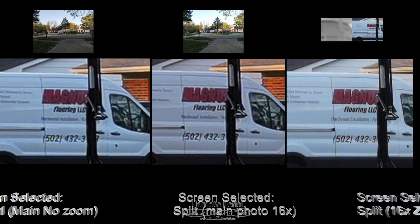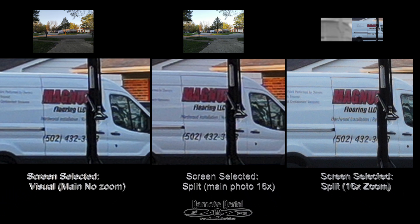Okay. So this is where it gets really weird. So here's three photos. On the left, we have the visual photo with no zoom. In the center, we use the split screen method to take the picture with 16 times zoom. And on the right,